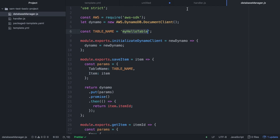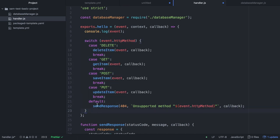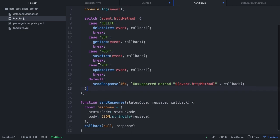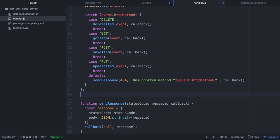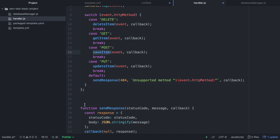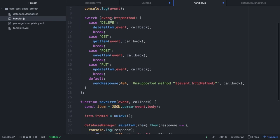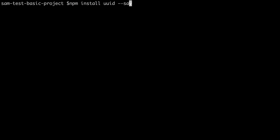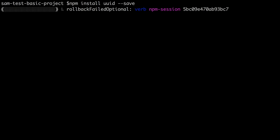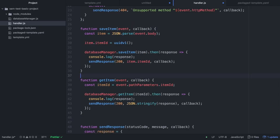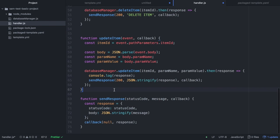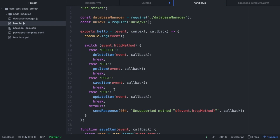I'll modify the handler.js hello method so that every time we pass a delete, get, post, or put, it will either save, delete, get the item, or update the item. We're going to create those four methods in our handler.js. We can save a new item with the body with a new UUID as a random ID for each item. Then we can get an item by passing the path parameter of the itemID, and update and delete an item. The code is available in GitHub.